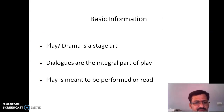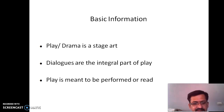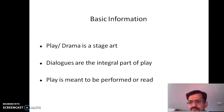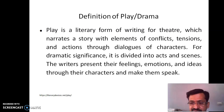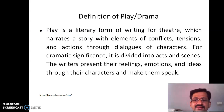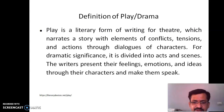Here is some basic information on what is a play or drama. Play or drama is a stage art — it is to be performed on the stage, and dialogues are the integral part of any play or drama. A play or drama is meant to be performed or read; most probably it is meant for performance on the stage, but besides performance it can also be read. A play is a literary form of writing for theatre, which narrates a story with elements of conflicts, tensions, and actions through dialogues of characters.